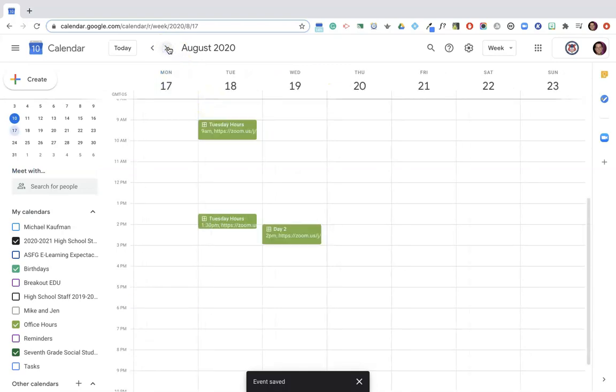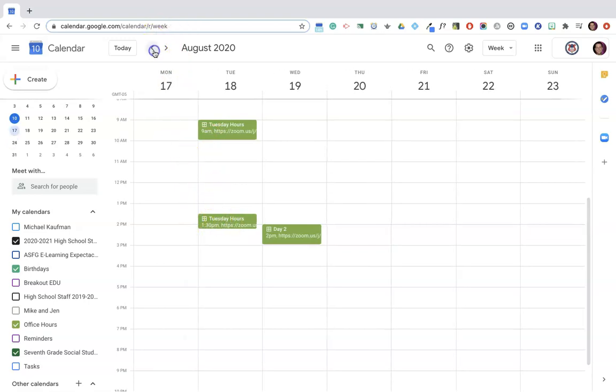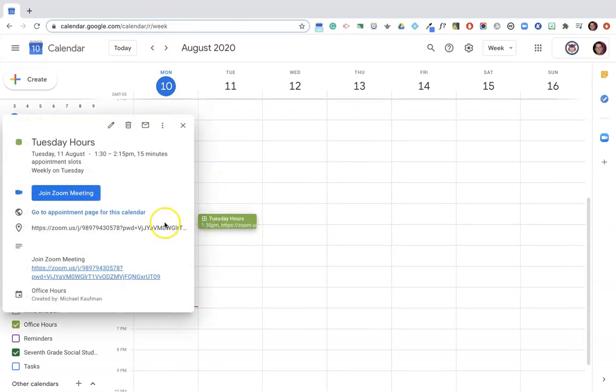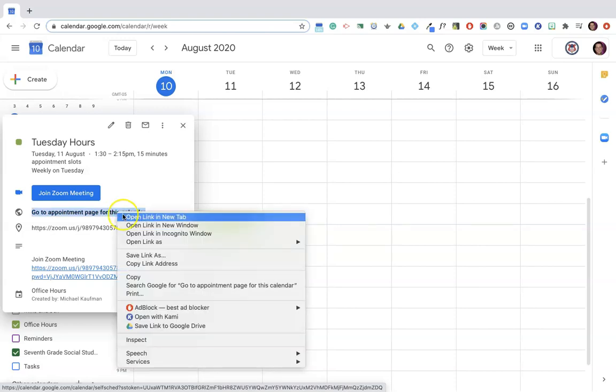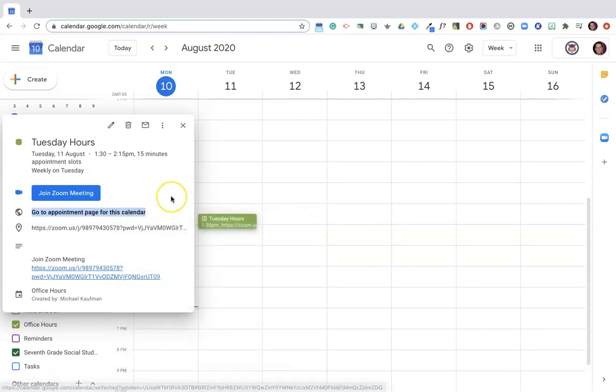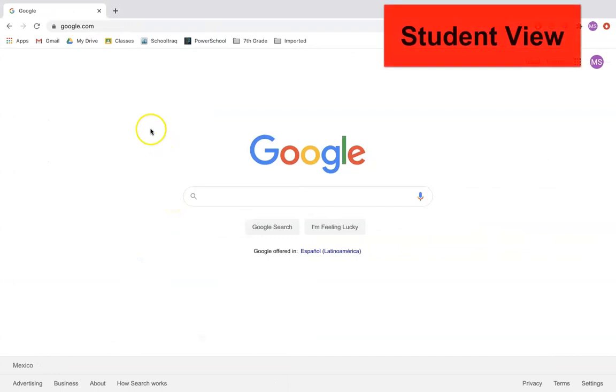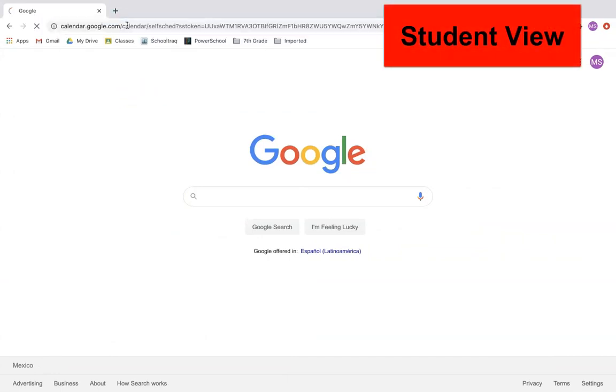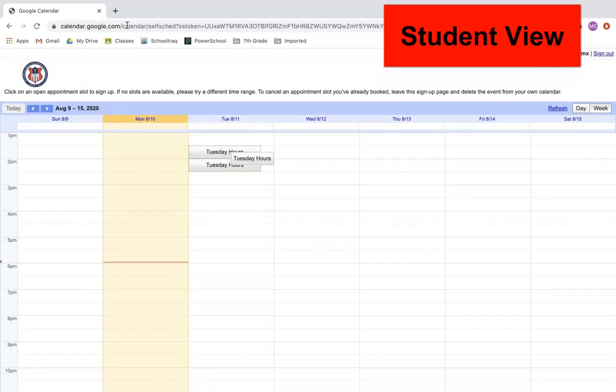Now from here if I take a look I can see that those office hours are repeating on Tuesdays forever. That's a good thing. Now to share this with students, I'm going to click on it and copy this link. I can do that by opening it up in a separate tab or I can simply do my secondary click, copy link address. And then I'm going to give you the student view so you can share this link with students in Classroom or however else you communicate and share information.